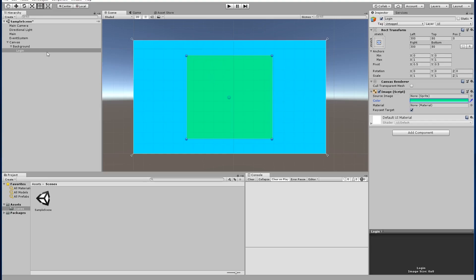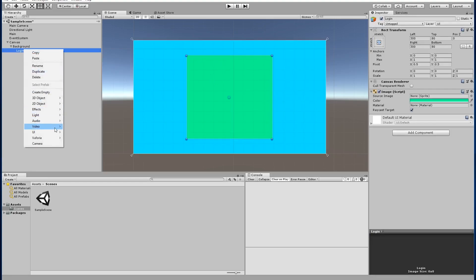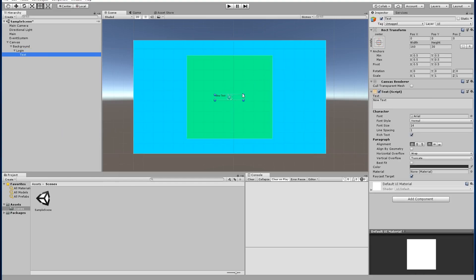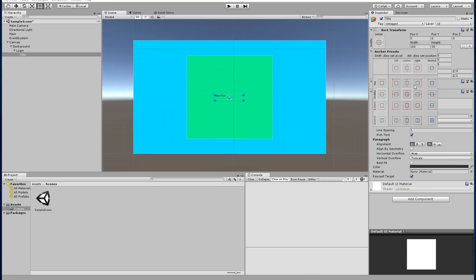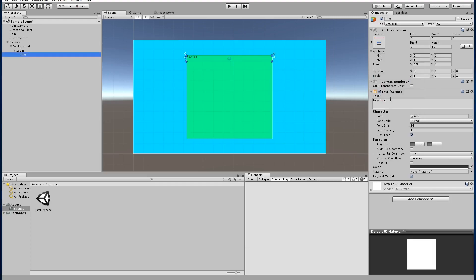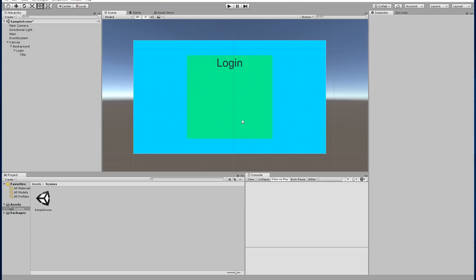Now we're going to make a UI Text element so the player knows this is for logging in. We'll call it 'title'. Using the rect transform tool, press Alt+Shift and place it centered on the top of the parent, which is the login image. We'll change the text to 'Login', center it, increase the height to around 80, and change the font size to about 60. We'll keep it simple for now and change fonts and colors later.